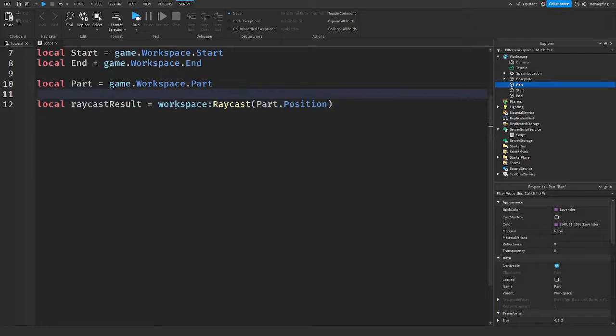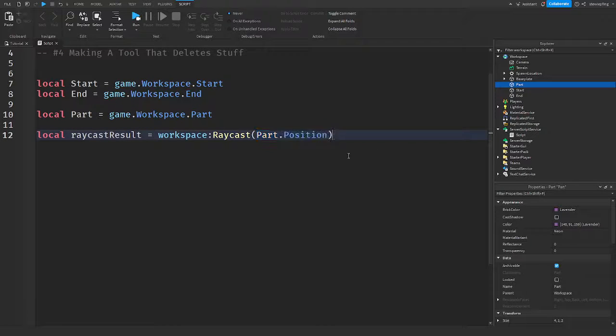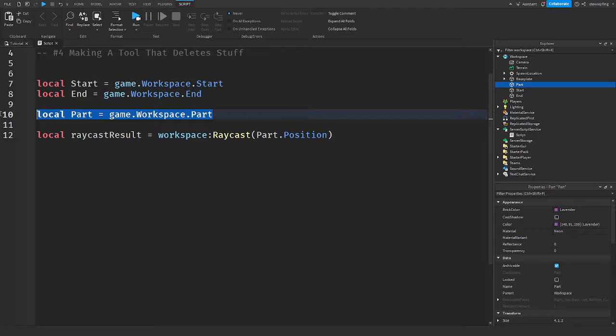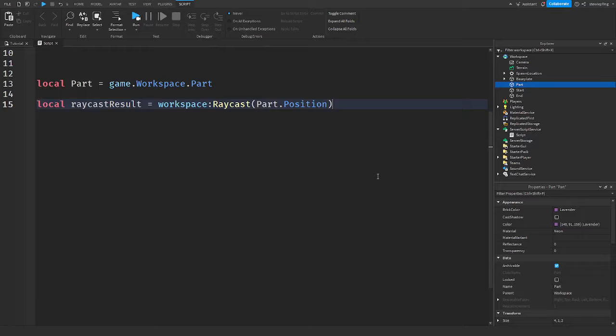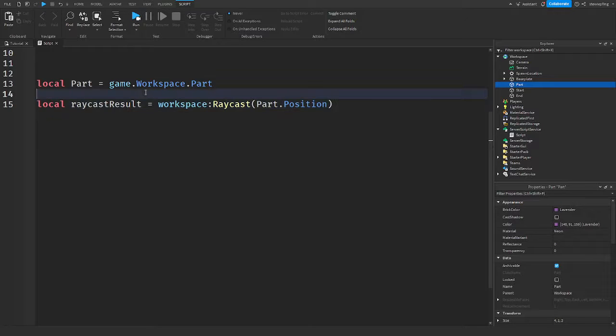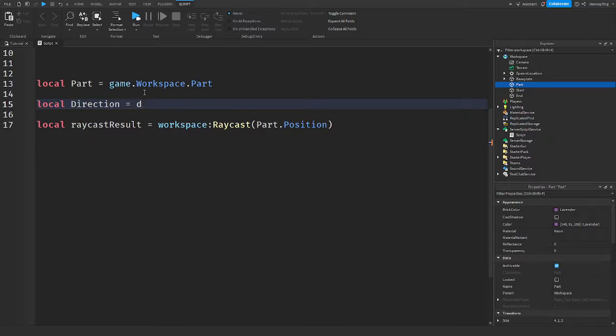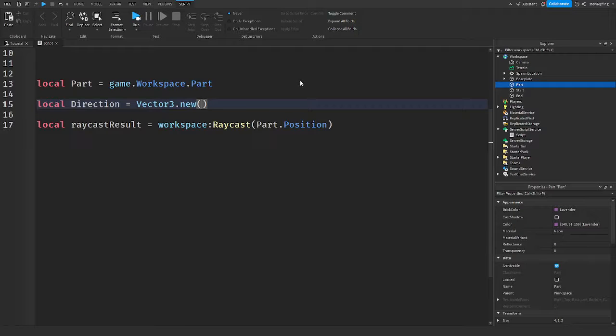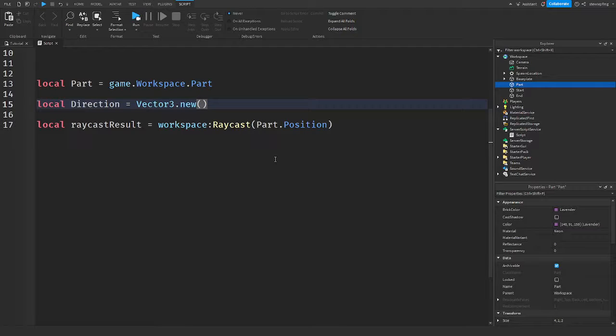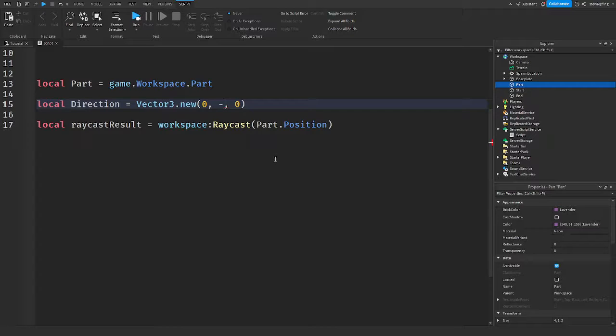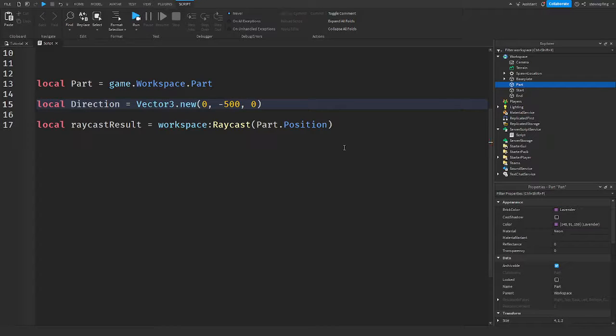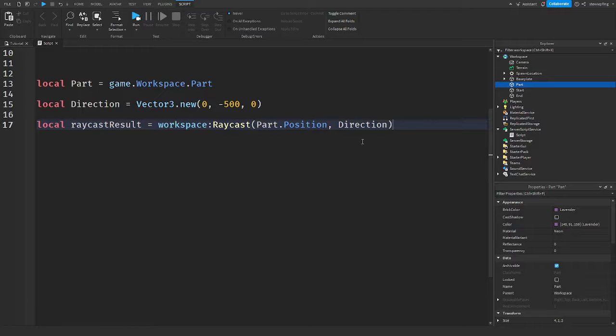All right. So what I have now is the raycast setup. I put in the origin, which is part.position and I already have a variable for that here. So now we need the direction. I wanted to shoot down 500 studs. How do we do that? Well, I'm just going to make a variable. We'll call it direction. This is going to be a Vector3.new. Since we are shooting down, it's going to be a negative Y value because Y goes up and down, but we need it to be negative so it goes down. So zero comma, I'm going to put that as zero for now and then zero. So back in this Y value, it needs to be negative. And then what we are going to do is say negative, however long you want the ray to be. So in my case, I want it to be 500. Then you would put that direction there.